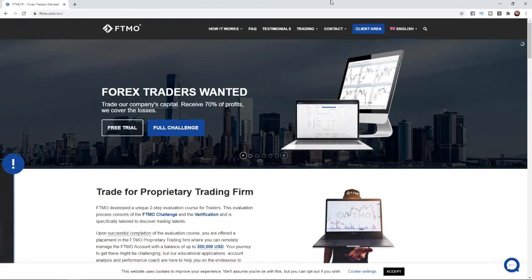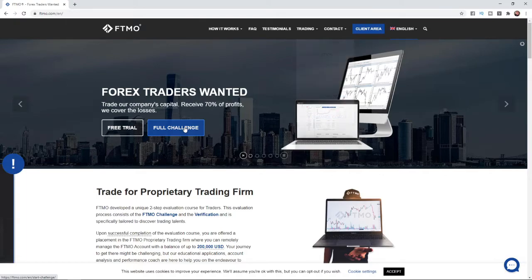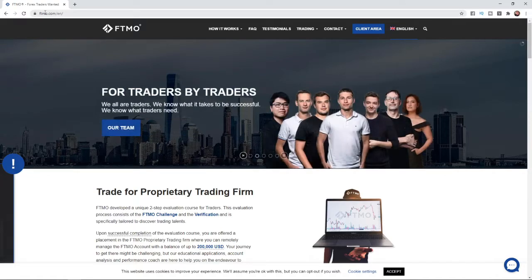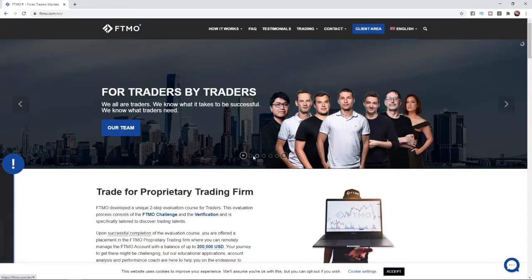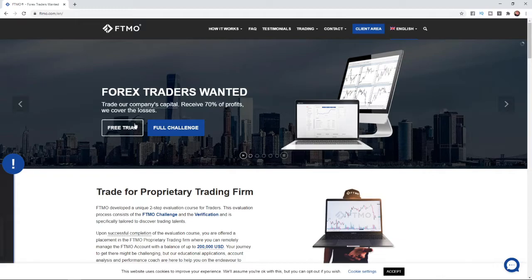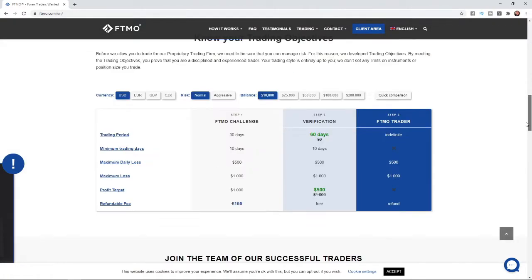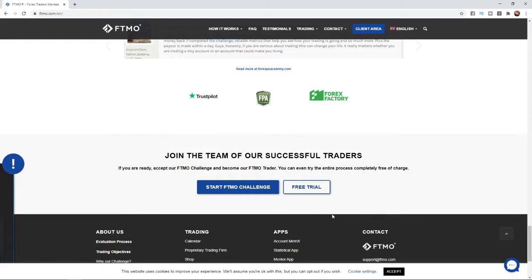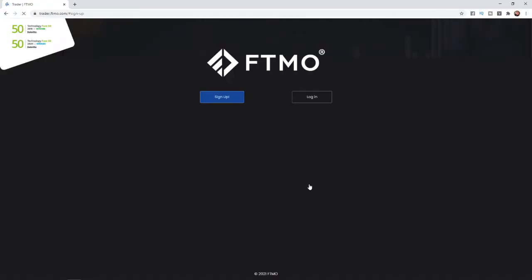account that you can simulate the full challenge, so you have an idea whether you will pass it if you do take it right away. So to sign up to the free trial, all you want to do is come over to ftmo.com. And then from here you can click on this free trial link, or you can scroll down all the way to the bottom of the page and click on start free trial here. So click on the free trial option and